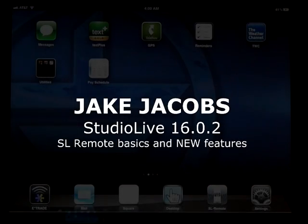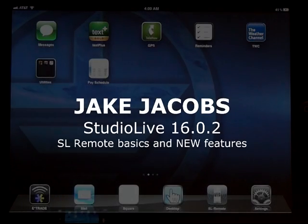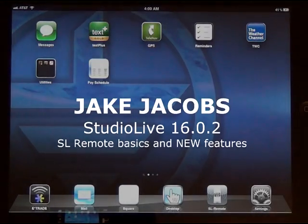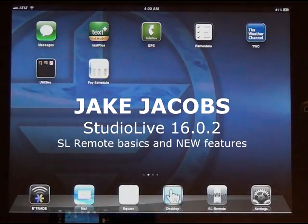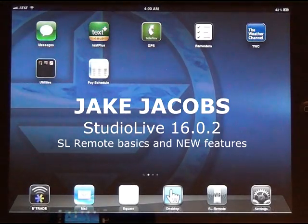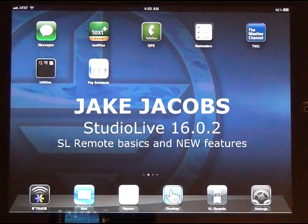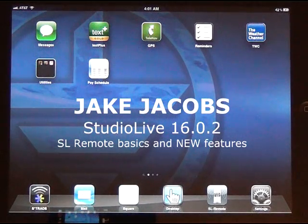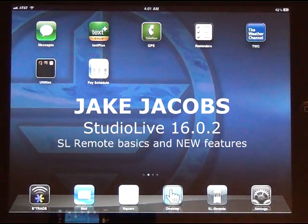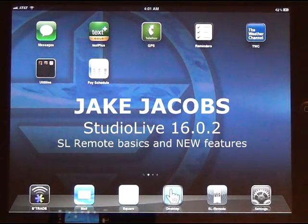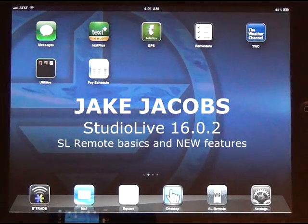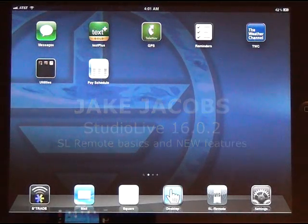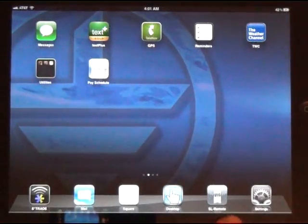Hi gang, this is Jake Jacobs. I'm a Presonus fan and an absolute fan of the 16.0.2 StudioLive. I delve in and try to figure out all the problems that some people are having, and if I come up with something really cool, I'll throw a video together. This is one of them.